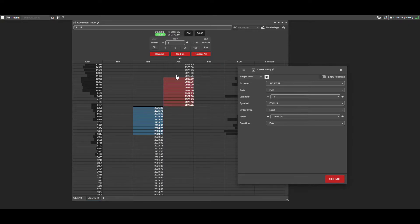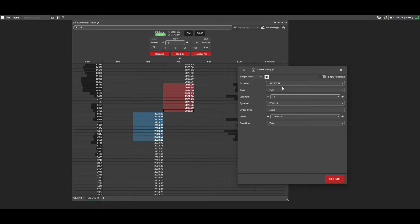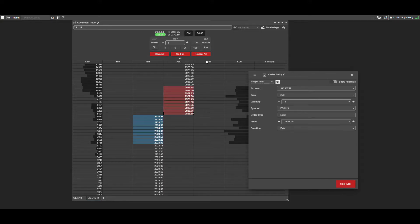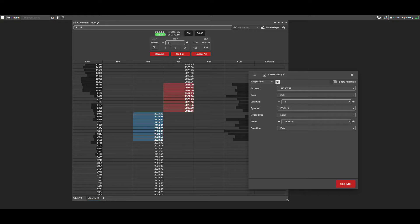As you can see, it will automatically populate all the available selections based on the price you clicked and the side you clicked on. We clicked on the sell side or ask side, so it configured this as a sell order. By default, it will put on a quantity of one.